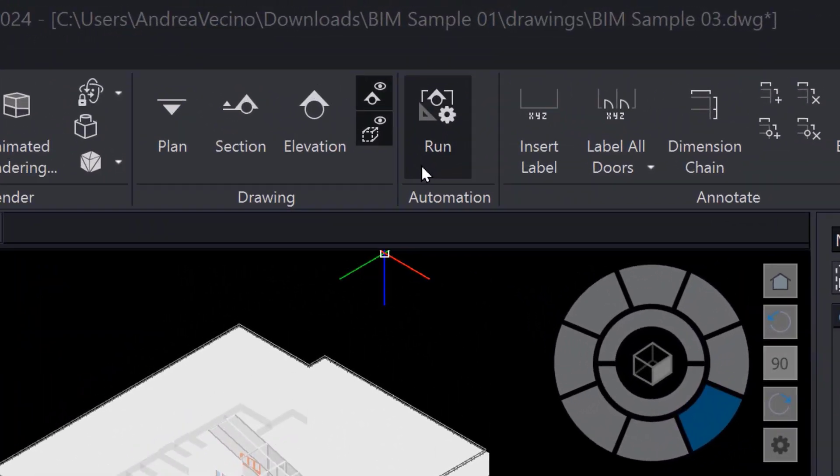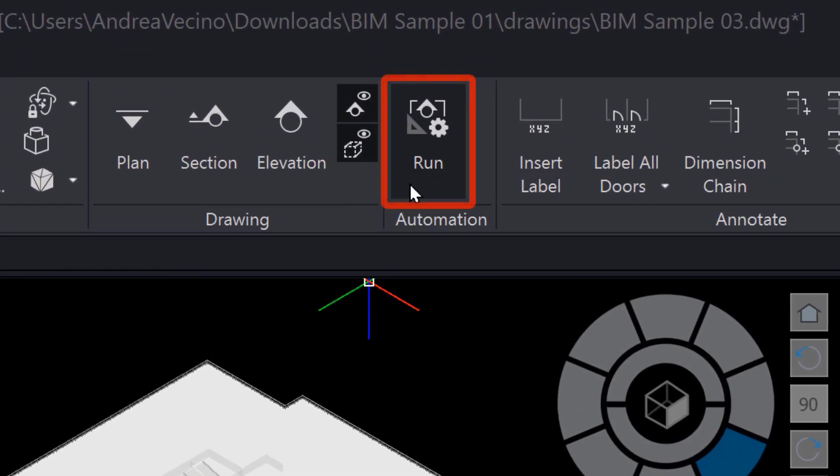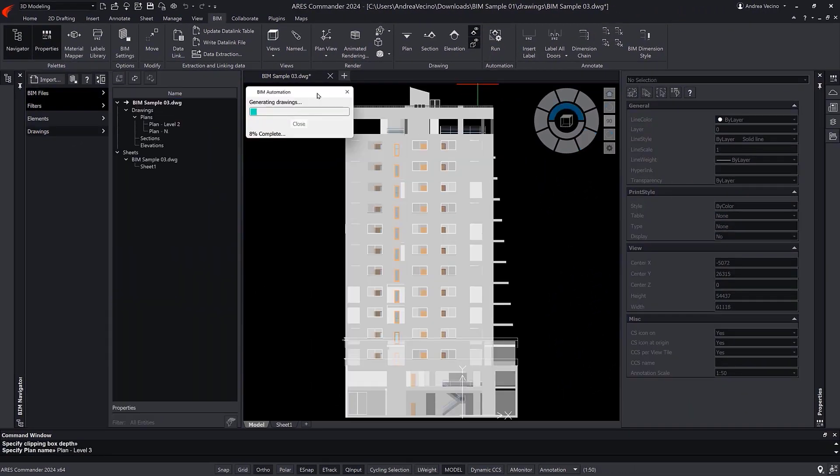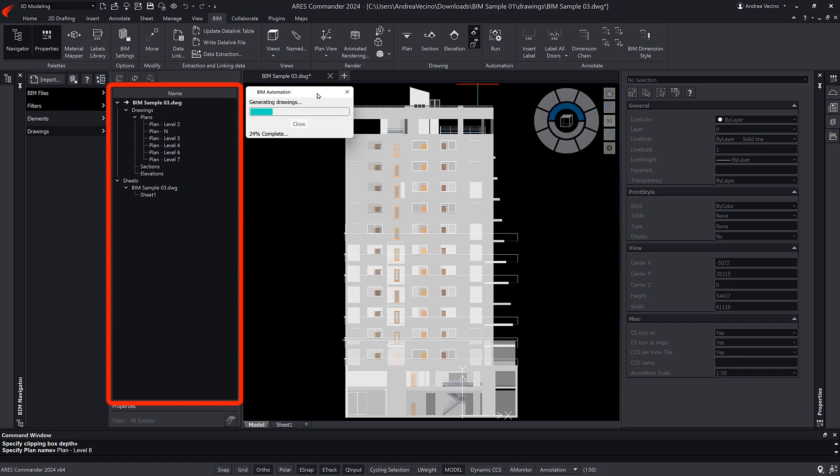In the BIM tab, we find the Run icon, which executes this command. Now we see the automation is working.